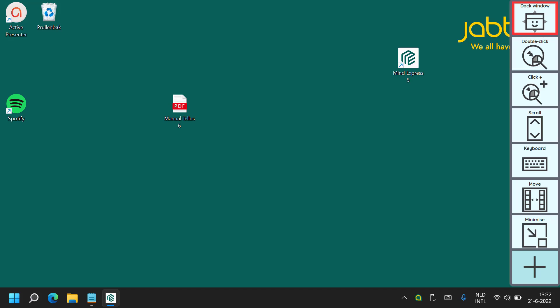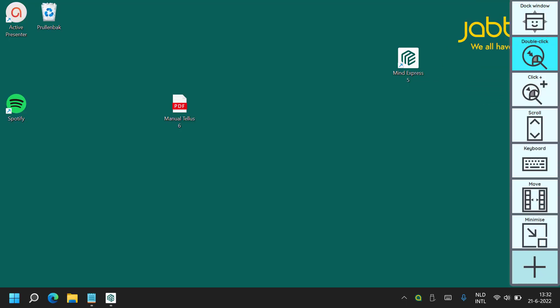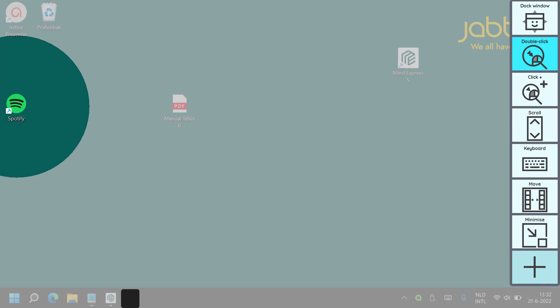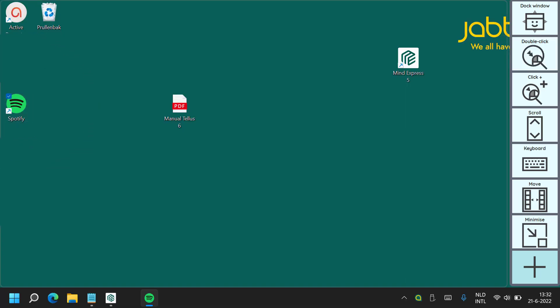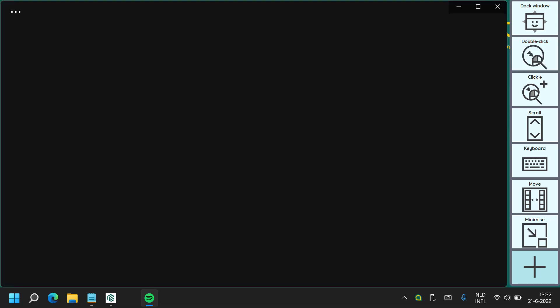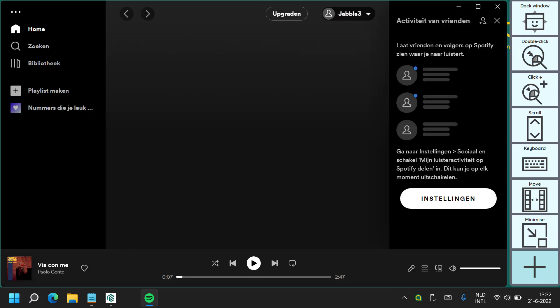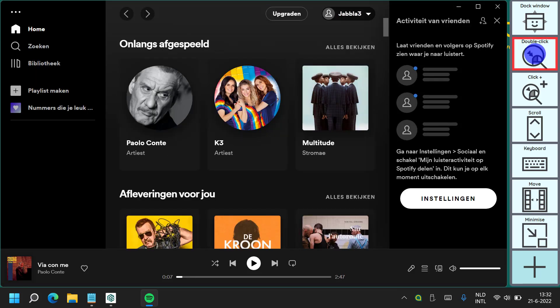Here I am selecting the double click option. After I have selected it you can see that the colour of the cell has changed. I will then use that to launch Spotify, and you will see that once I have used the double click, the double click cell is no longer highlighted. This is designed to behave this way — it is different to the click plus option.